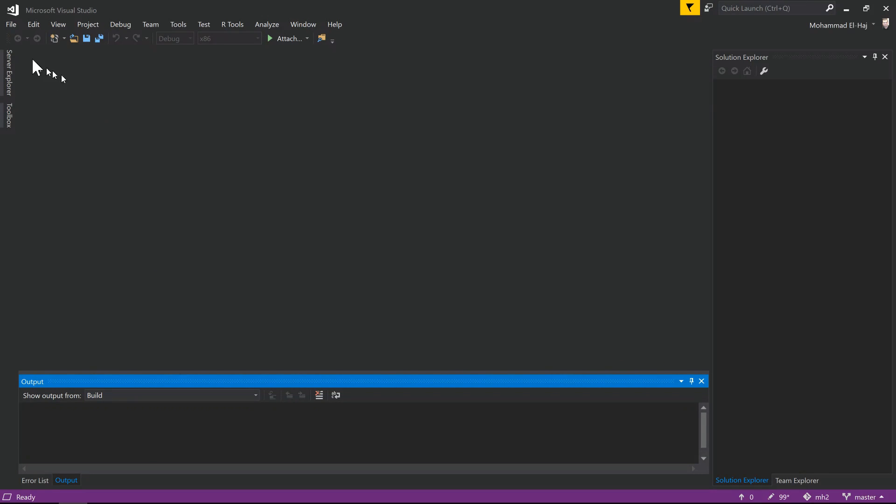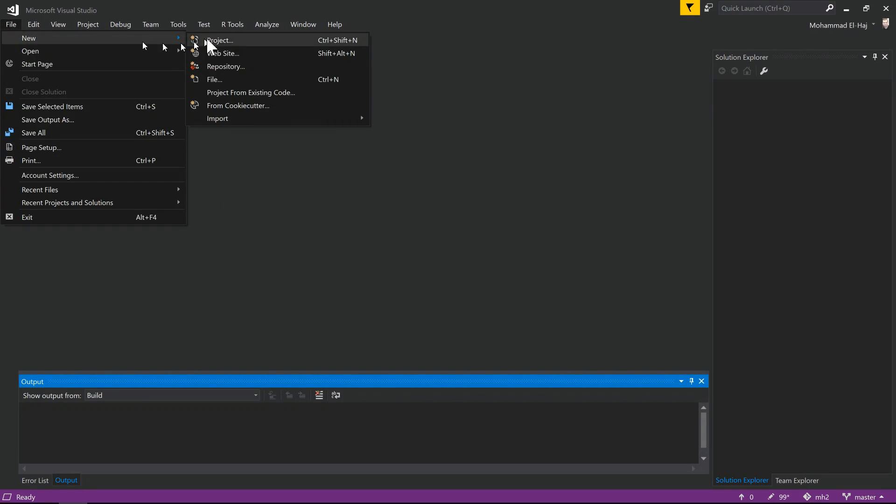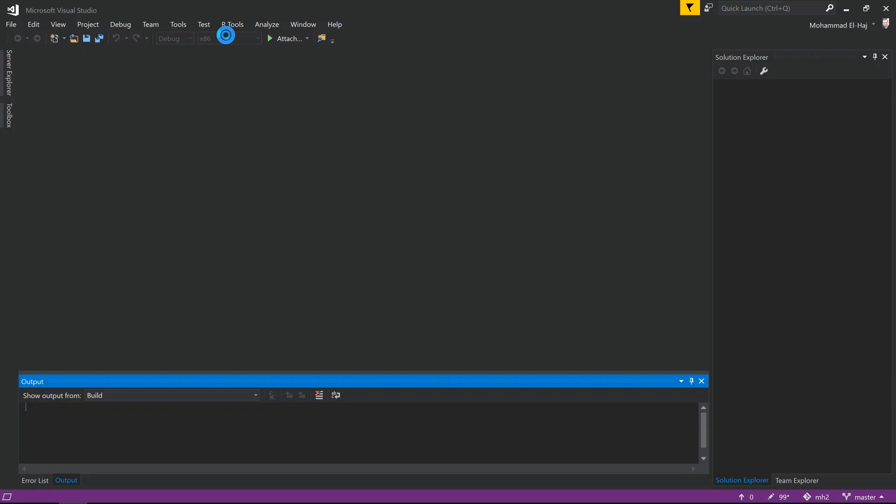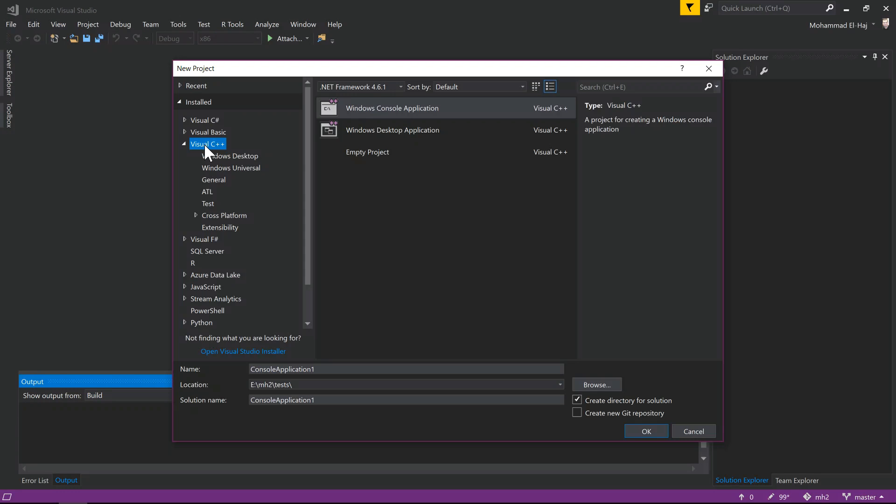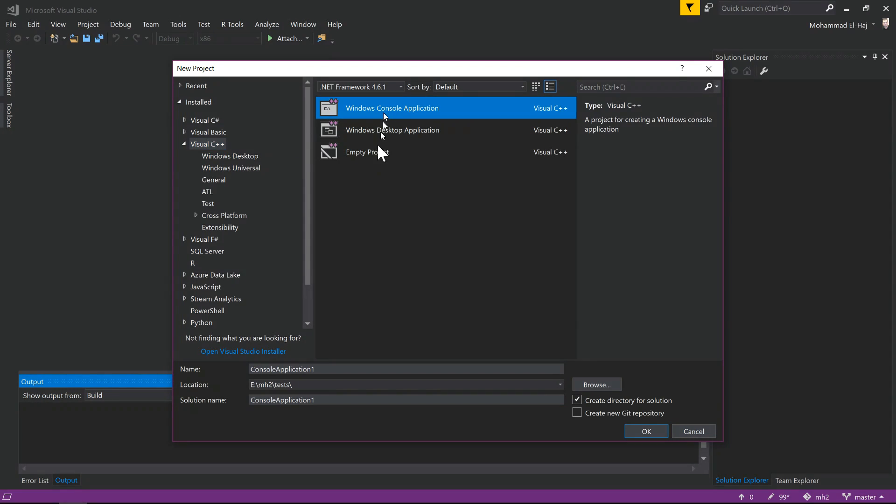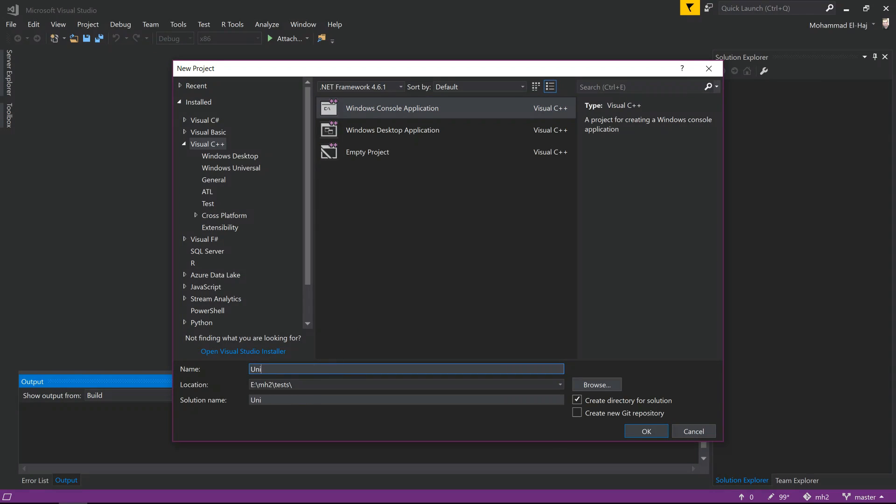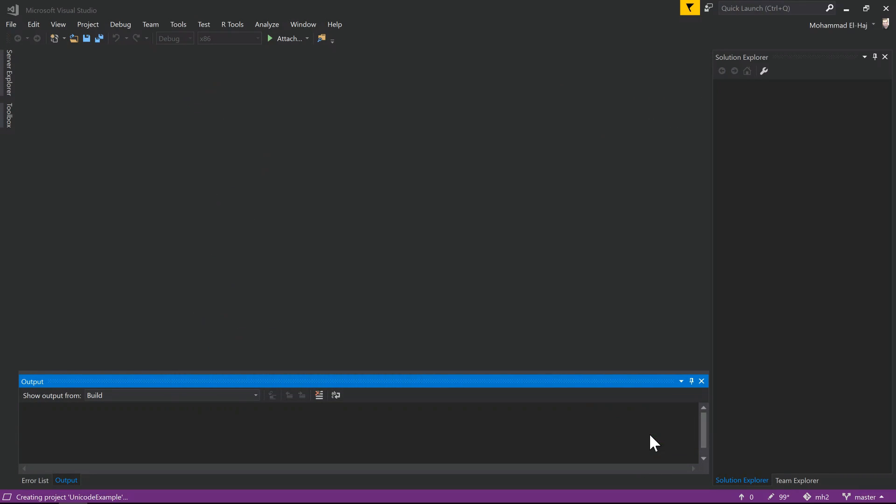Alright, so here I am in Visual Studio 2017. Let's create a new project. Click on File, New Project, and make sure you have Visual C++ selected. Let's create a console application. This is going to be a C++ console application. I'm going to call this one Unicode Example. Let's click OK to create our project.